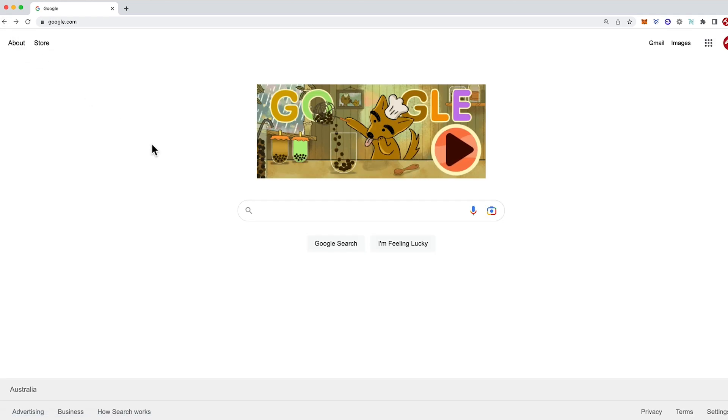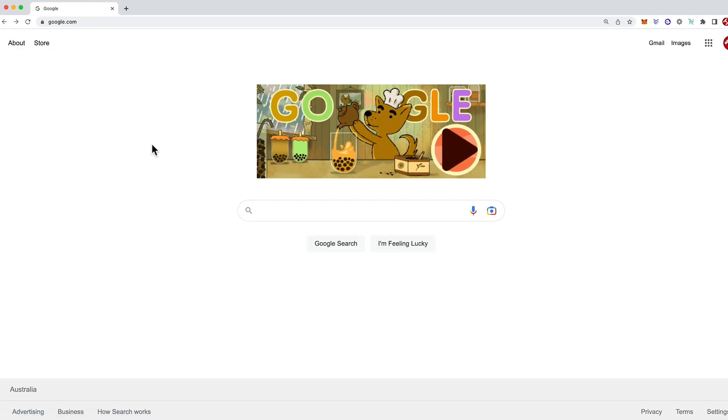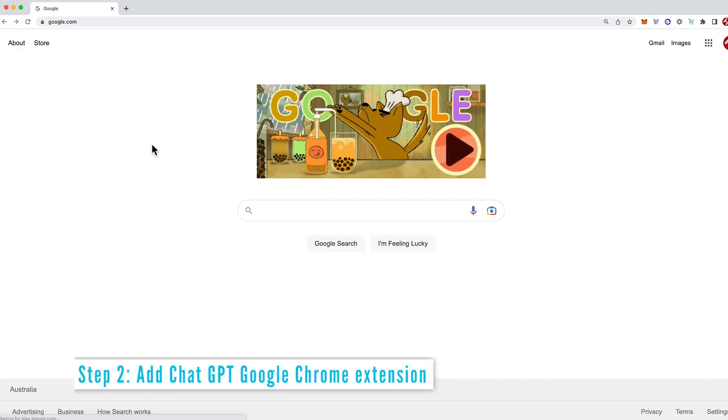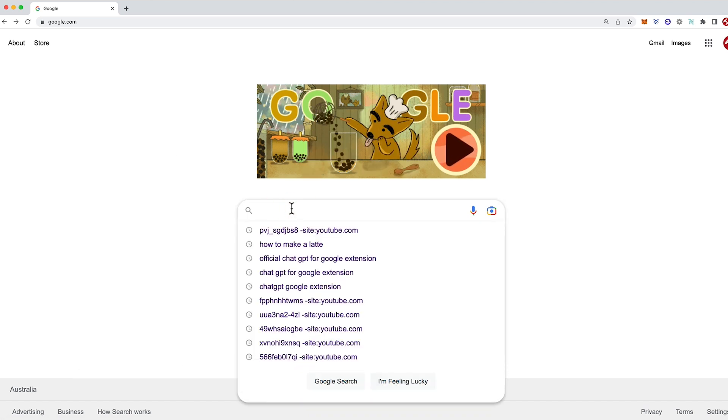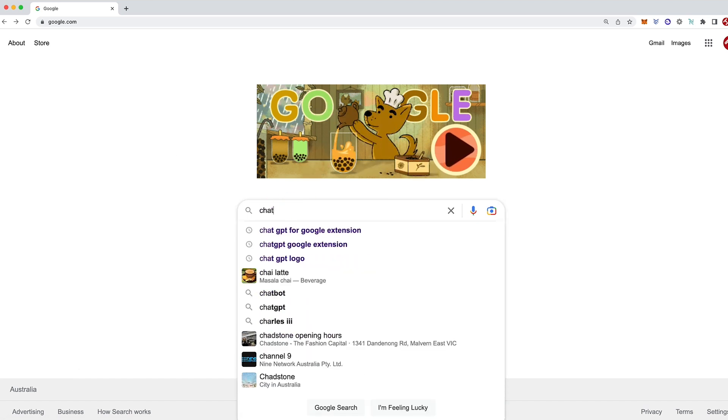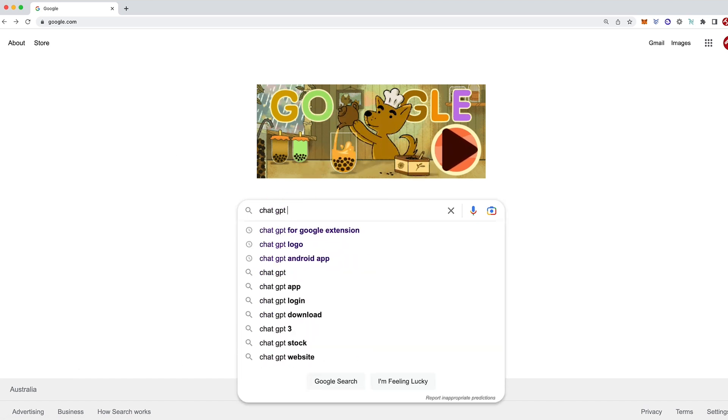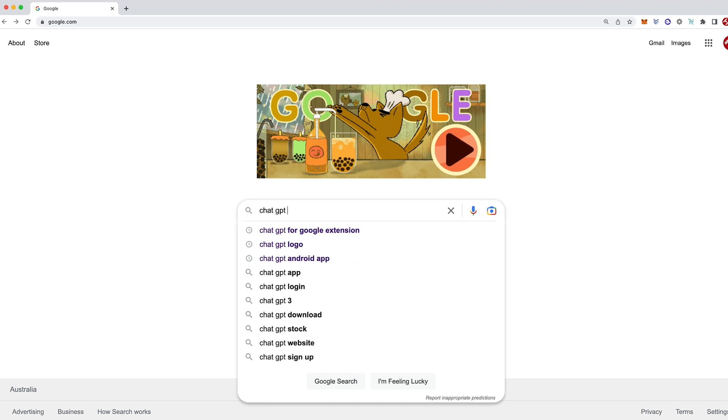Assuming that you've already got a ChatGPT account, let's go ahead with the next step and that is to type into Google ChatGPT for Google extension.